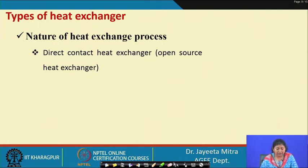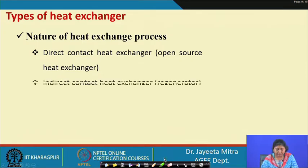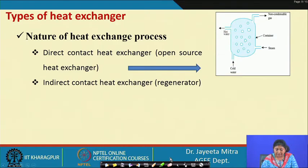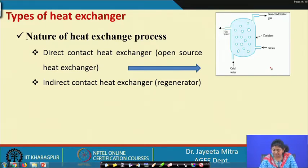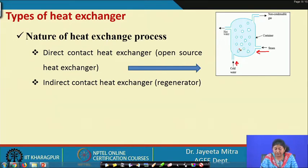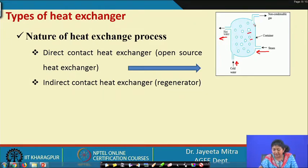The first category is the direct contact heat exchanger, also called an open source heat exchanger. As the name suggests, there will be mixing of the fluid streams. For example, steam enters an open source heat exchanger and cold water also enters. The latent heat of the steam is taken by the cold water and released as hot water, while non-condensable gases are vented out. This kind of system is called a direct contact heat exchanger.